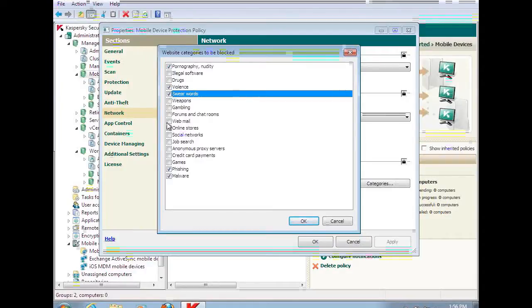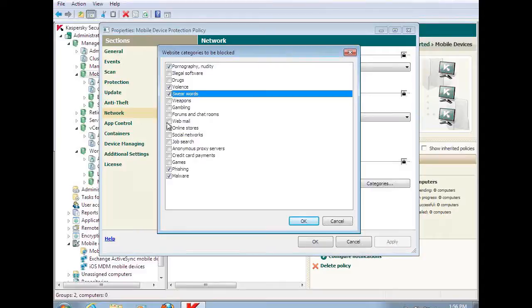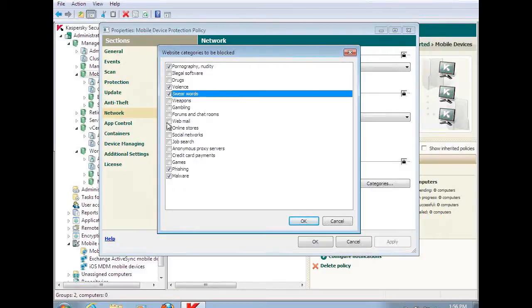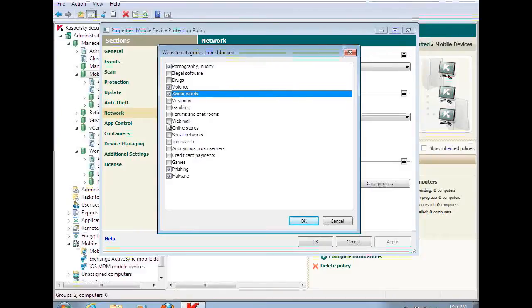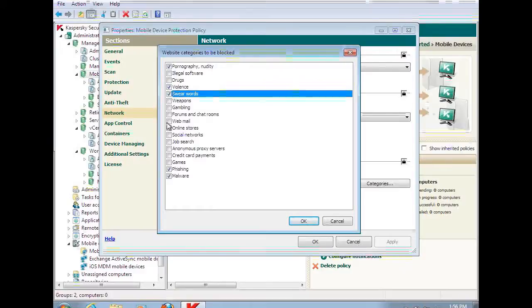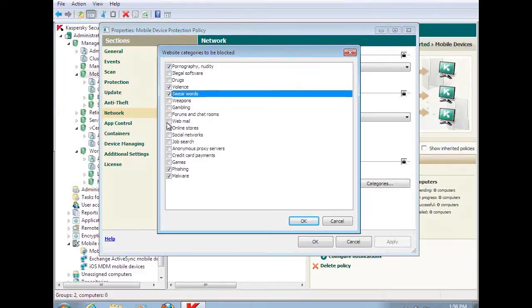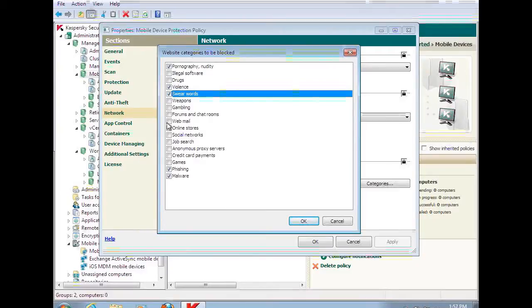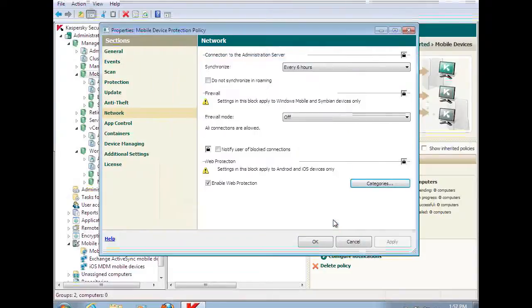Now, these categories are actually maintained by the same technology that I talked about earlier, which was the Kaspersky Security Network or the KSN. It includes all of the web resources to be able to do web categorization along with anti-malware protection as well. So I have that capability.